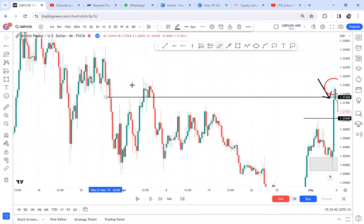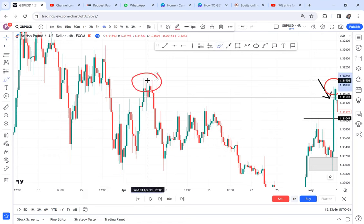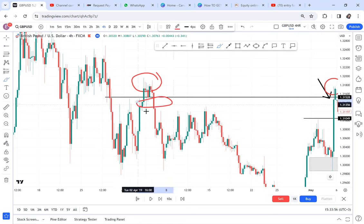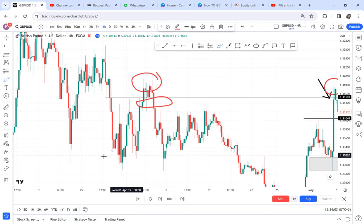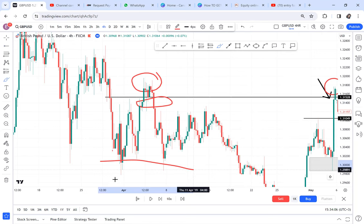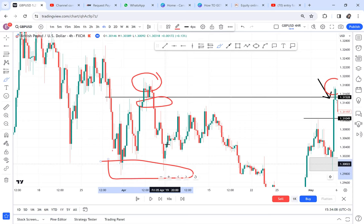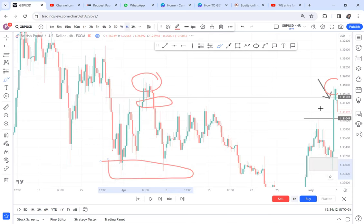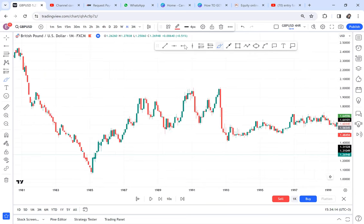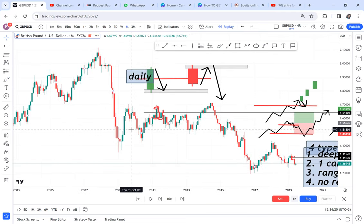The market broke structure here — this is the candle that broke structure. By the time the market activates that candle and breaks through, you exit that trade and figure out if the market could come down below to create a double bottom. Anytime you have a break of structure, your favorite zones will be double tops or double bottoms that are about to form.